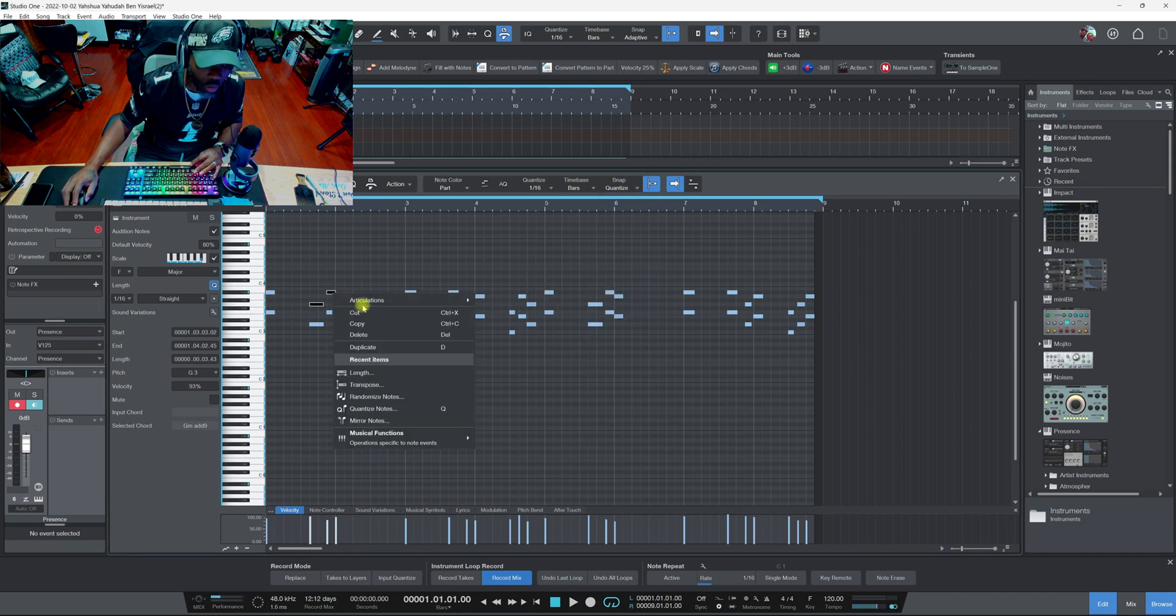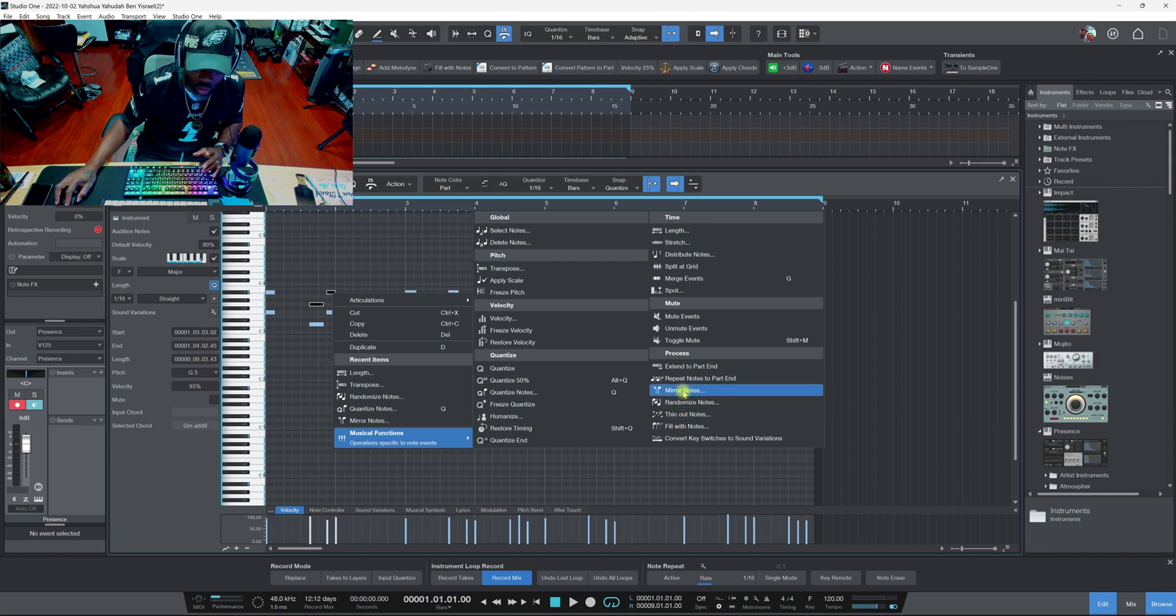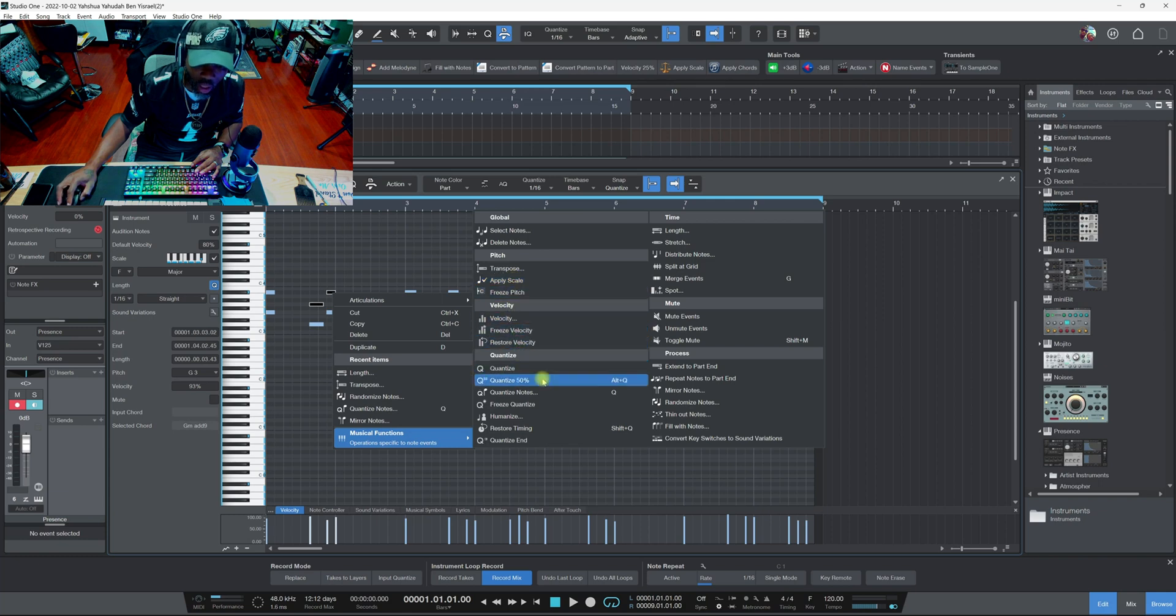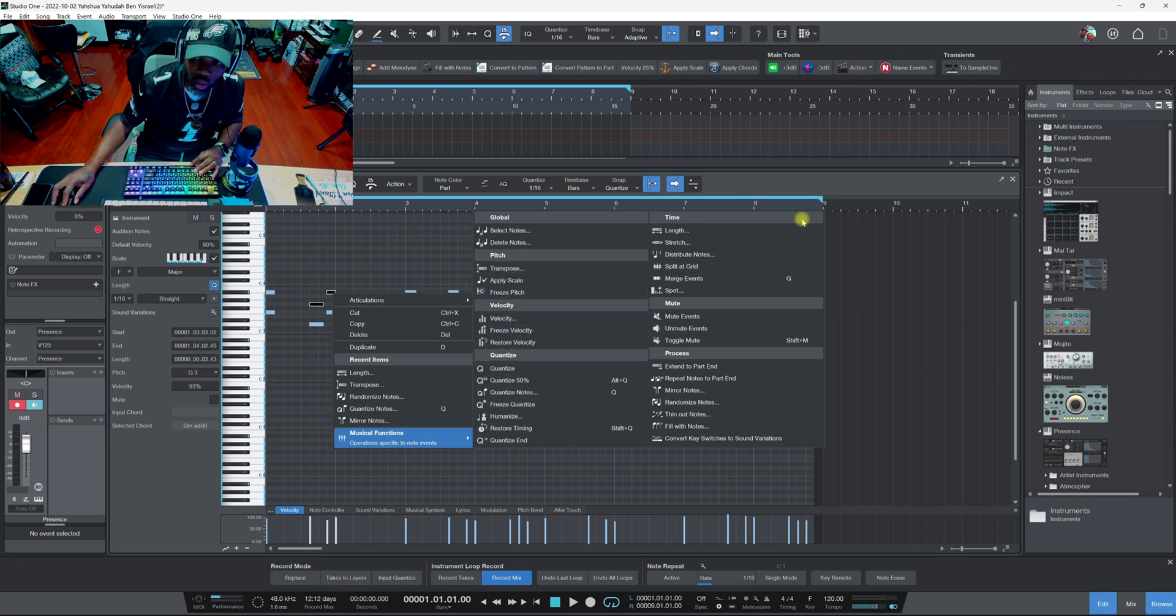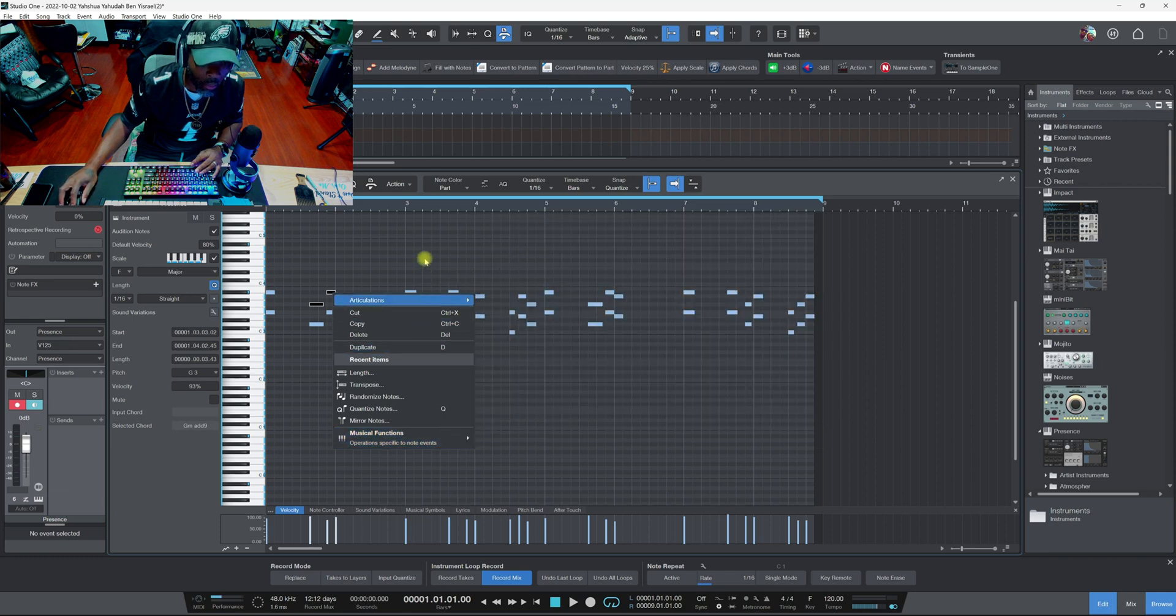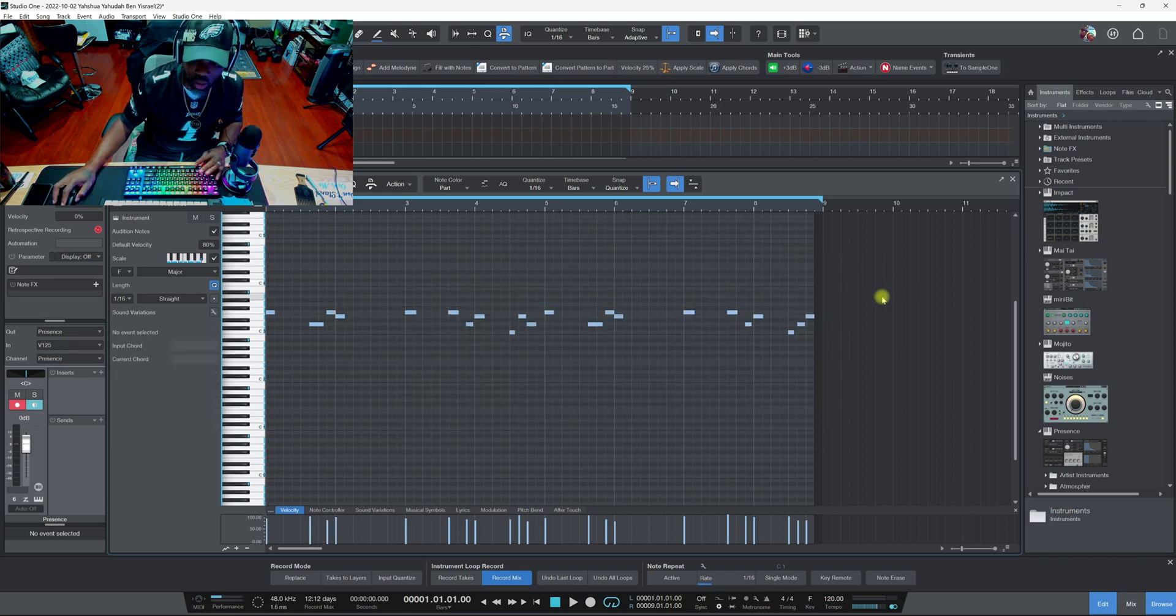Y'all already know about the ones right here - filled with notes, thin out notes, randomized notes, mirror notes and stuff like that. But it's like they don't have those other options down here, the ones right here, unless they're somewhere else I don't know. So now let's delete that.